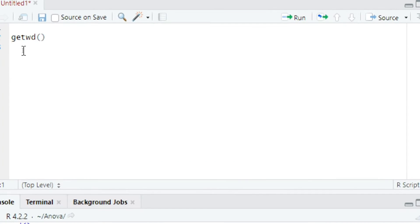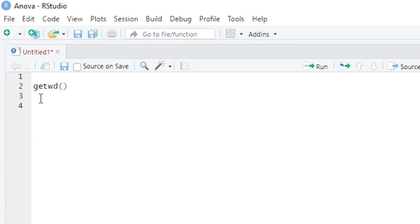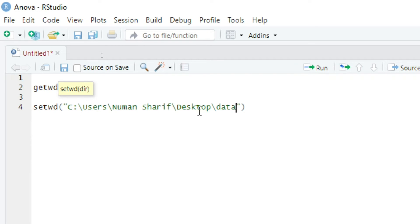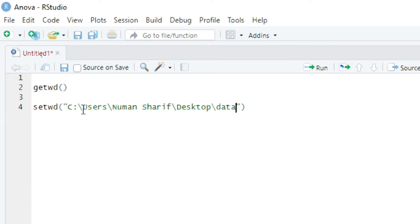I will type setwd with a quotation mark and paste the path of the folder that I copied. Note that the path contains backslashes, and you have to replace them with forward slashes. So I will replace each backslash with a forward slash throughout the path.